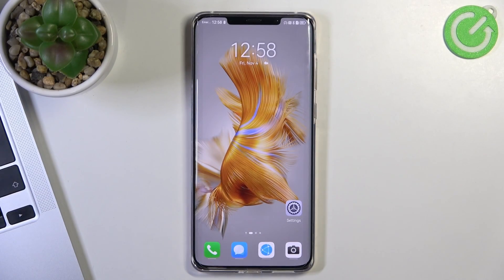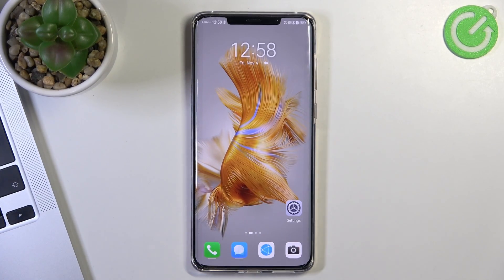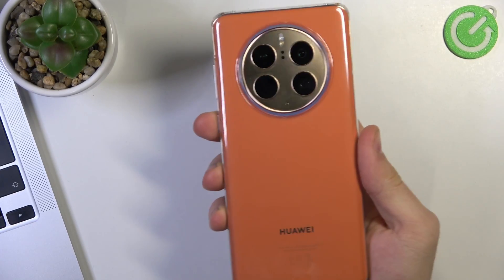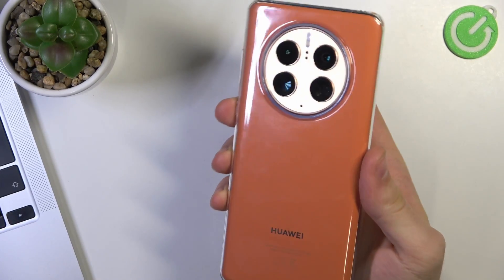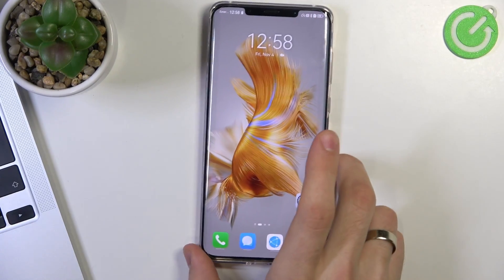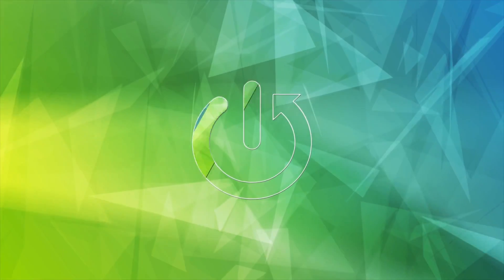Hi, welcome to Hard Reset Info channel, dear viewers. In front of me Huawei Mate 50 Pro and now I'm gonna show you how to speed up this device.